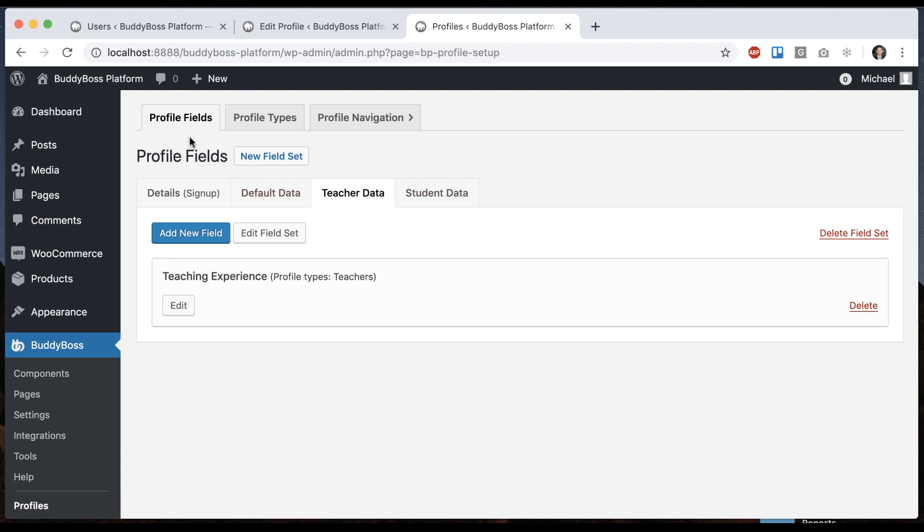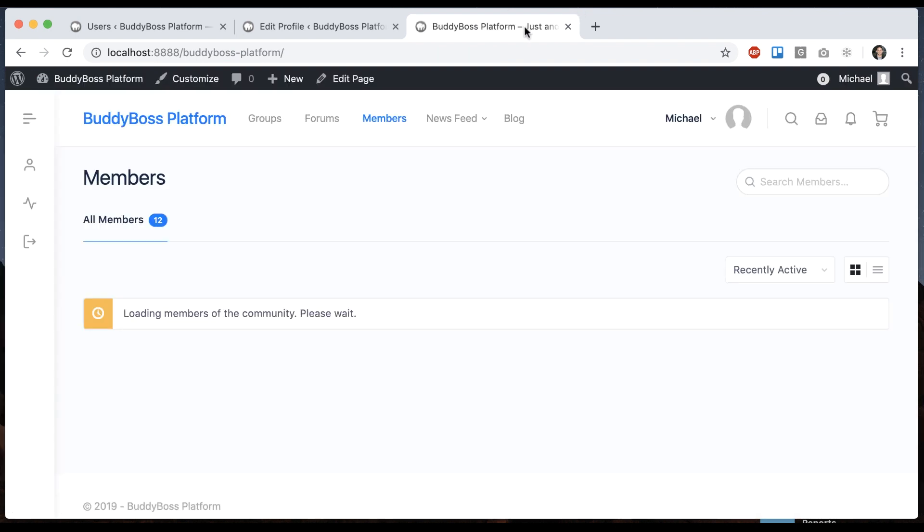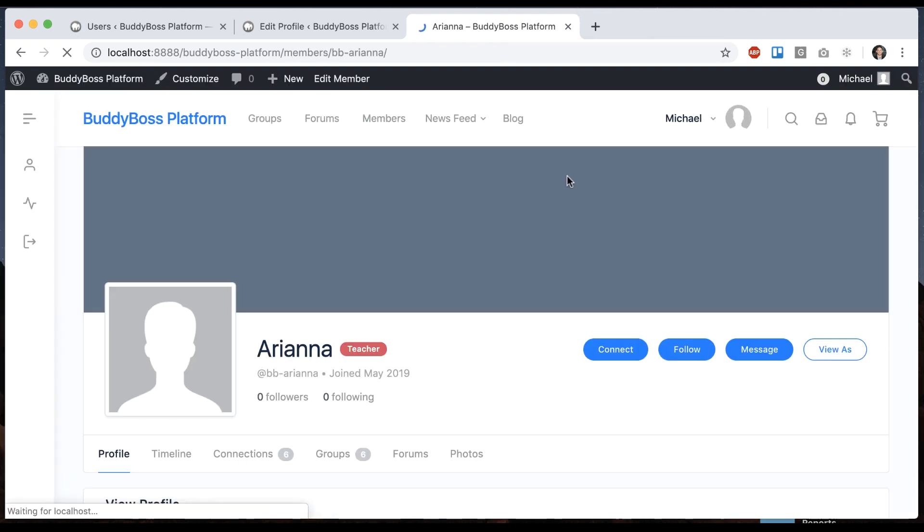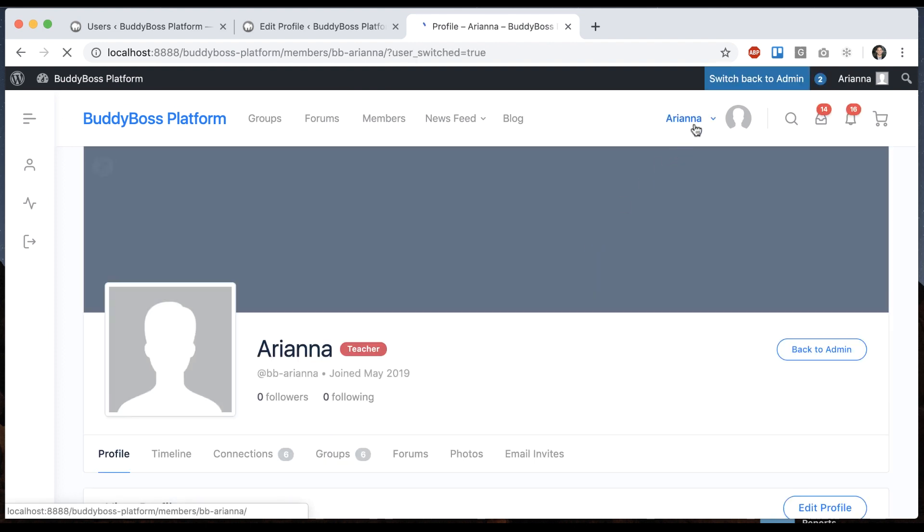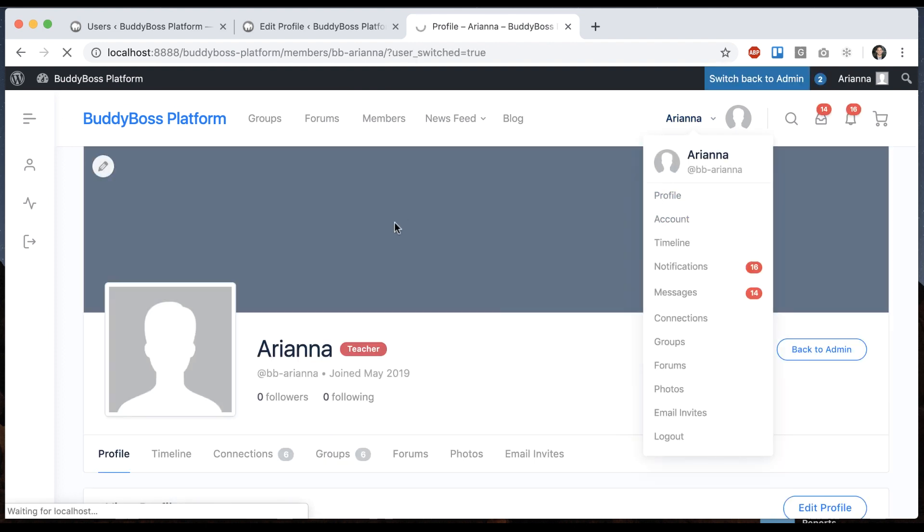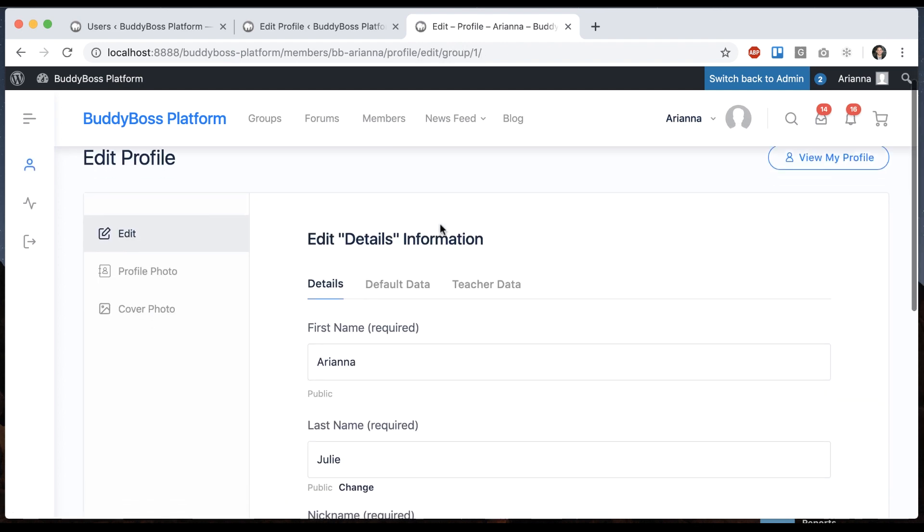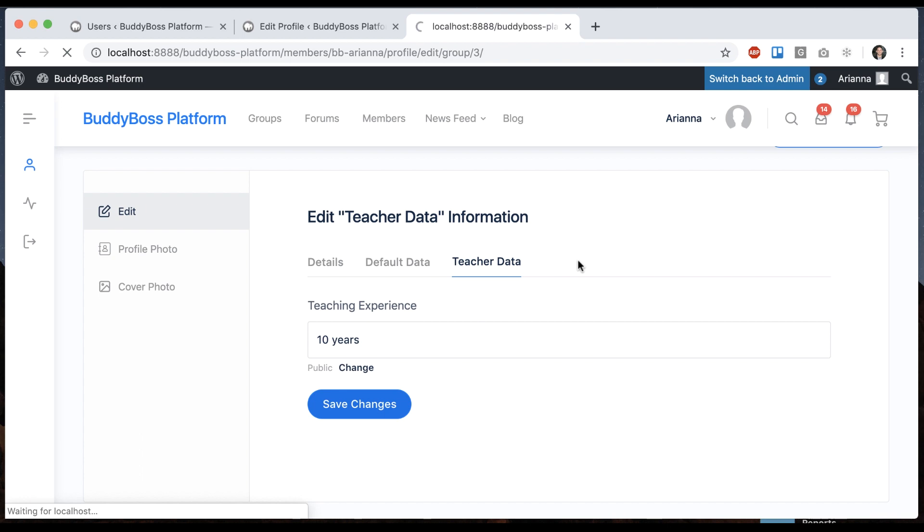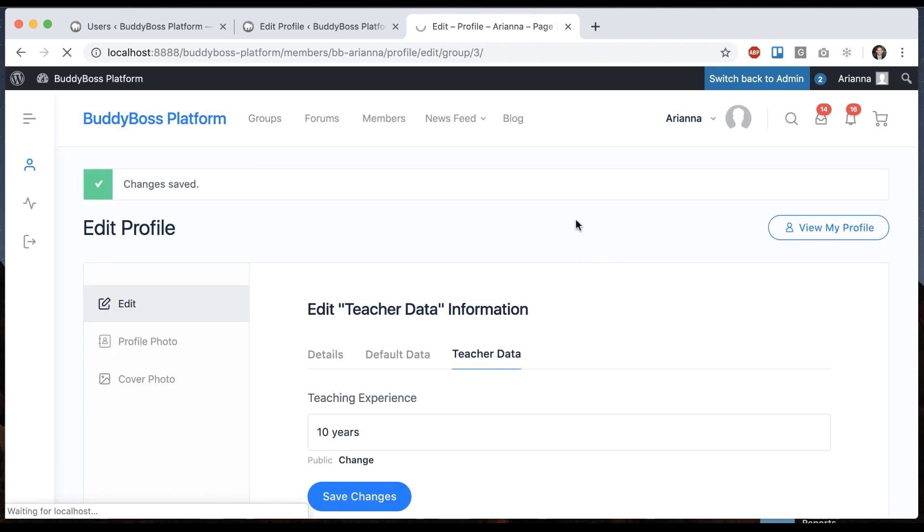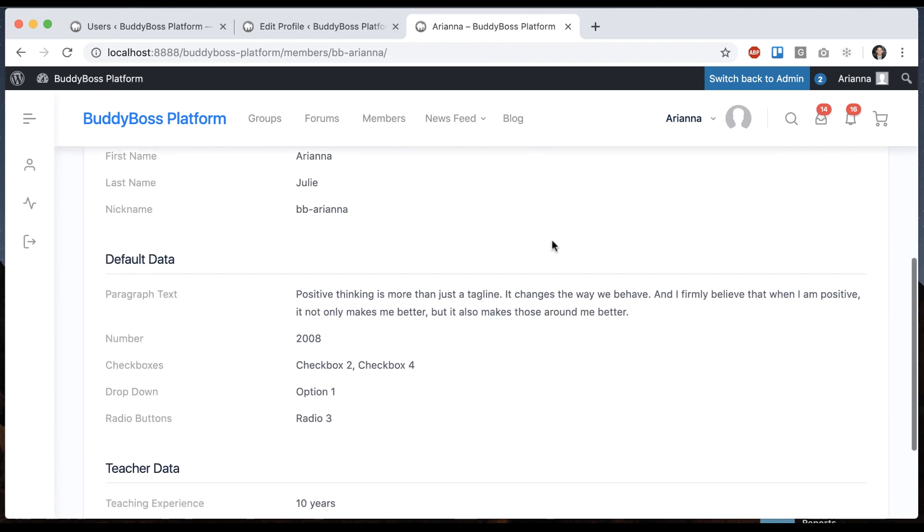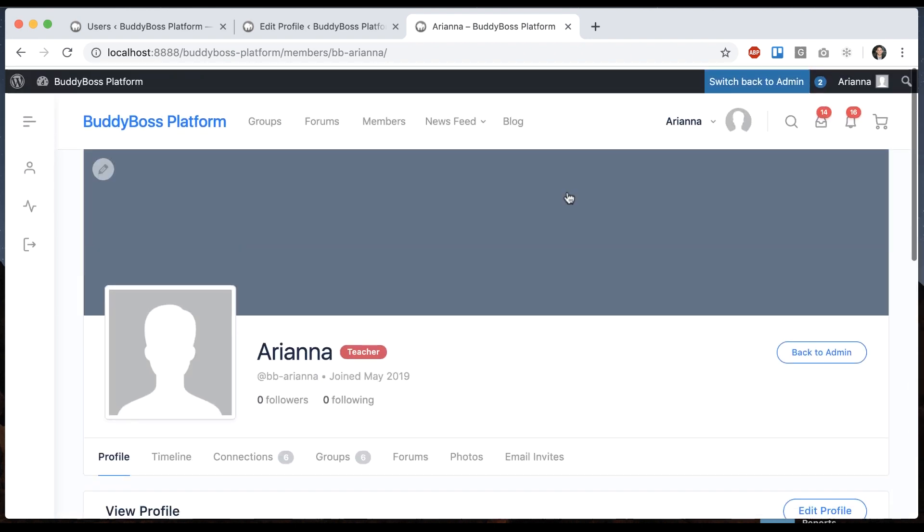So let's see how that actually works. We'll log in as Ariana, who's a teacher. And I'm going to go ahead and edit her profile. And so we see she has the Teacher Data here. And she could say Teaching Experience, I don't know, 10 years. And now that's on her profile.